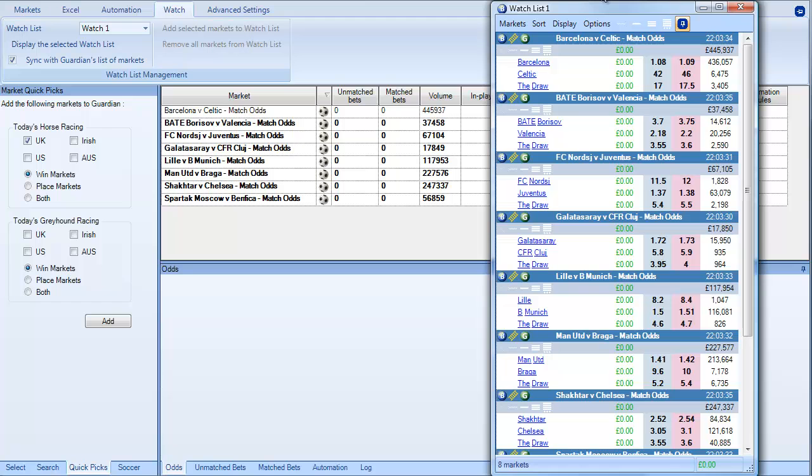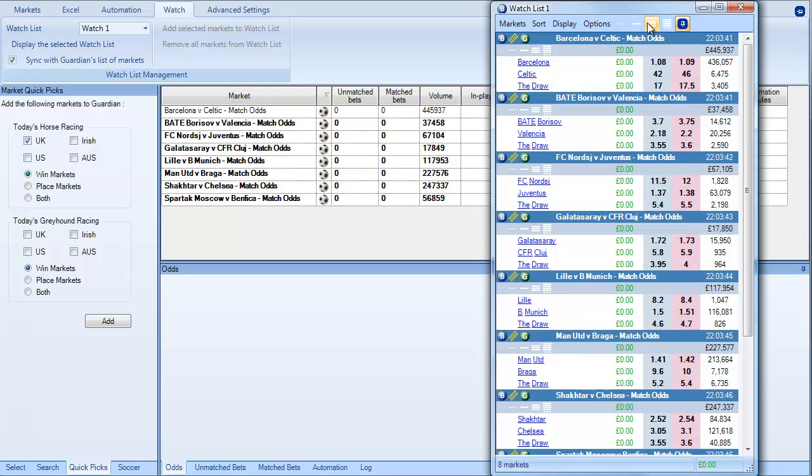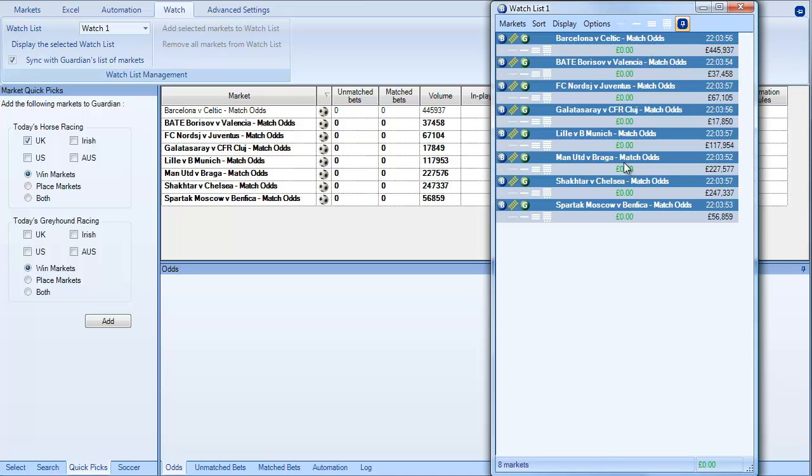You can modify how this list is displayed. So at the moment it's displaying absolutely everything that's available within this list. But you could actually restrict this to just one line, three lines which is obviously suitable for football. Or you can hide all selections so that you just have the volume showing the match information and then your profit within that particular match.